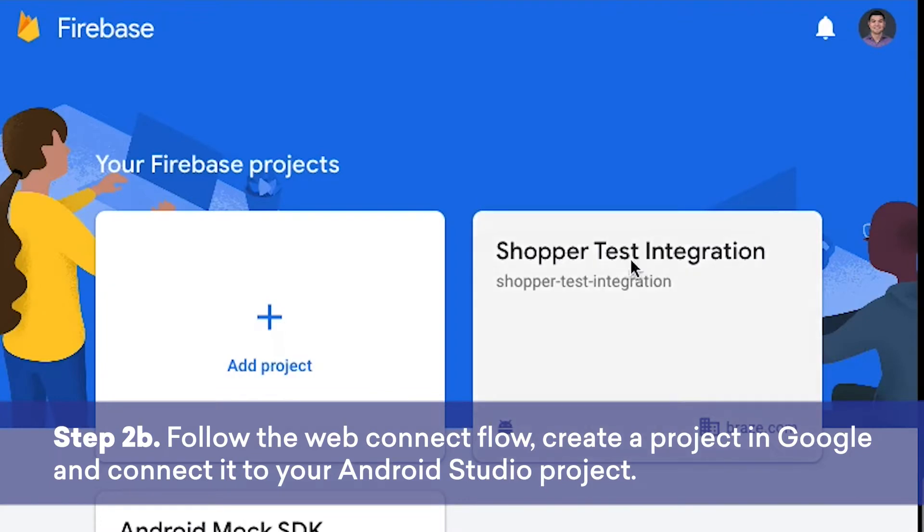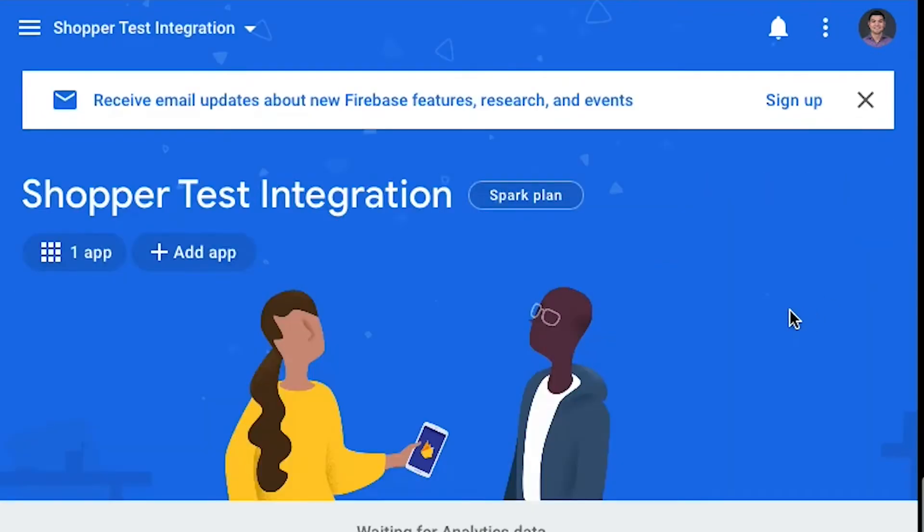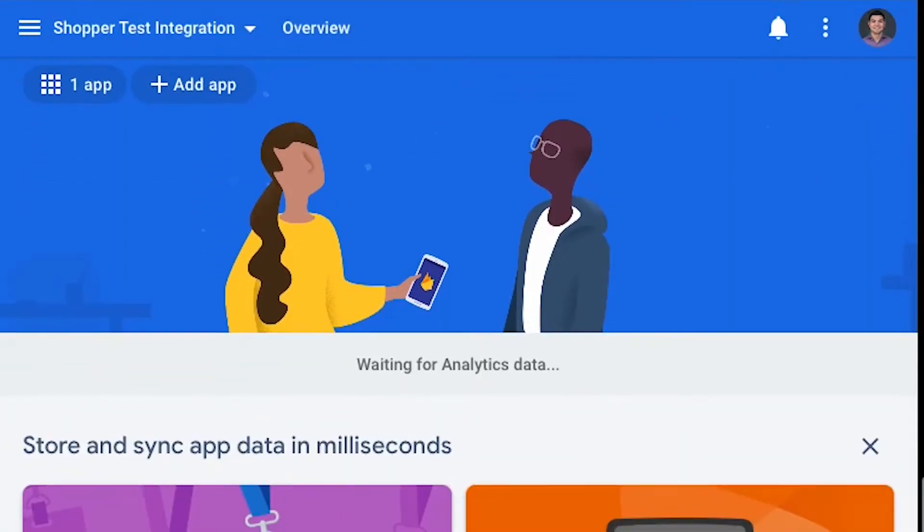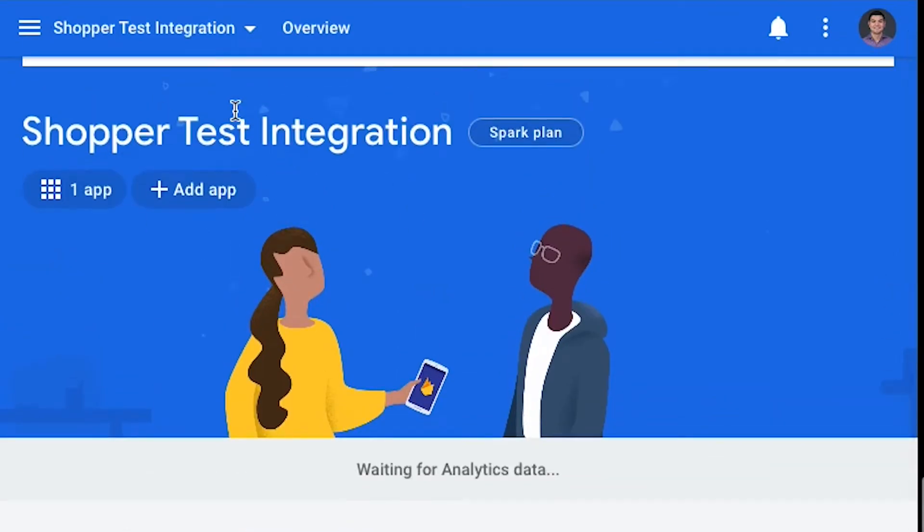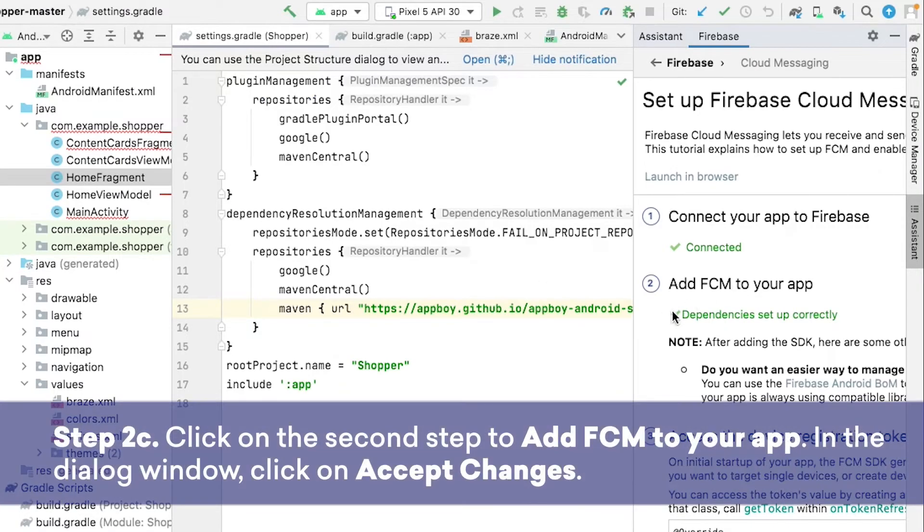I've already completed this first step, which is why mine already shows Connected, and this is the app that I have. We'll then need to add FCM to your app by clicking the button shown in the Firebase Assistant.